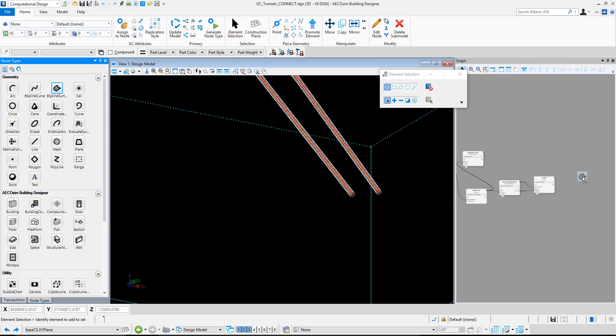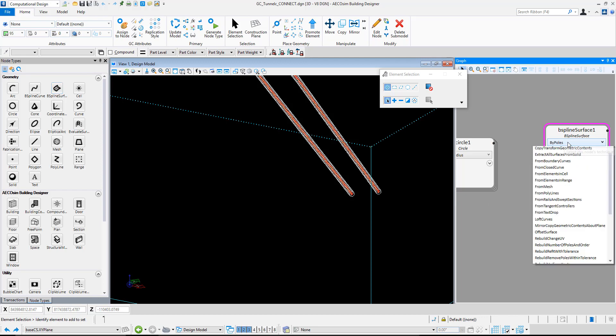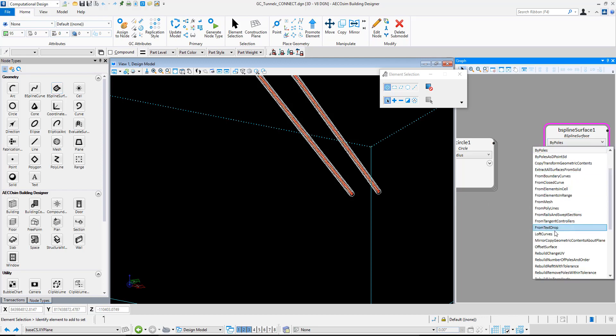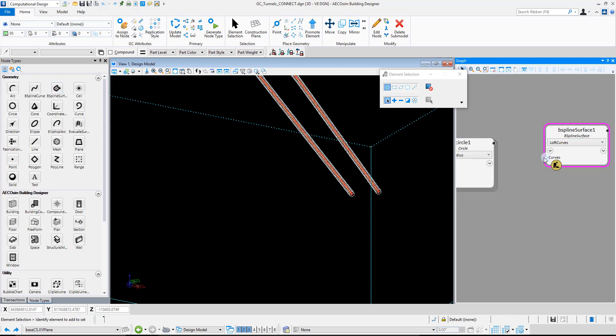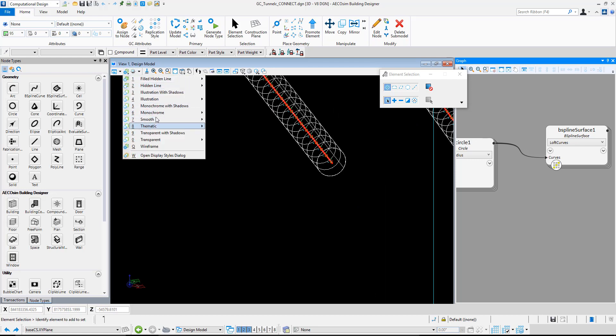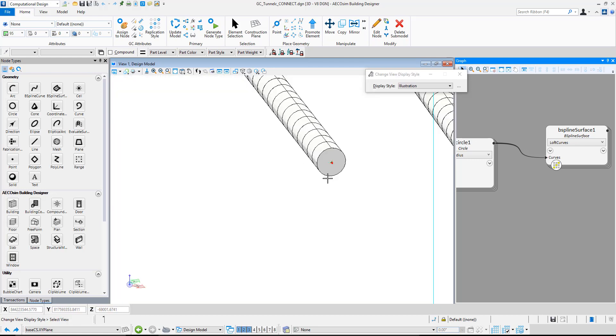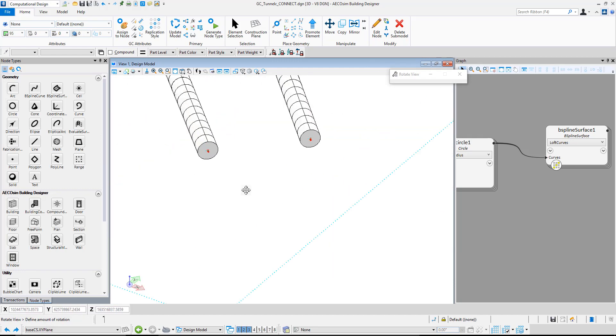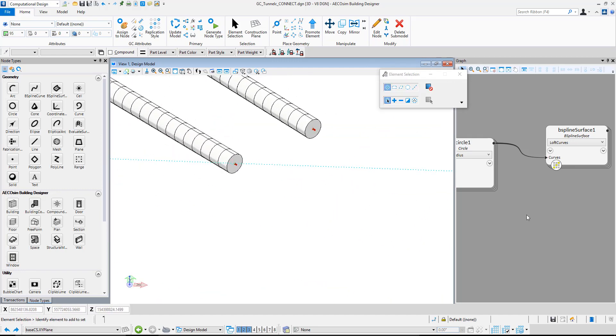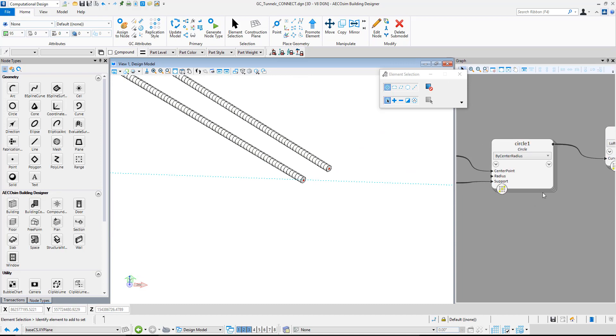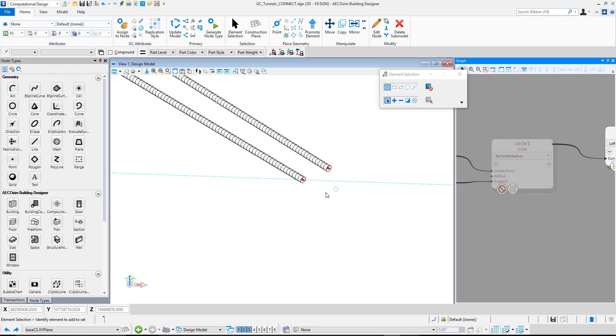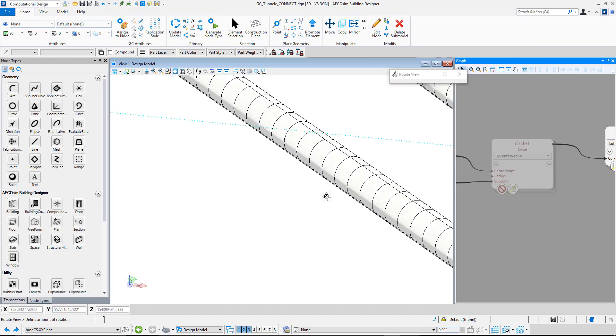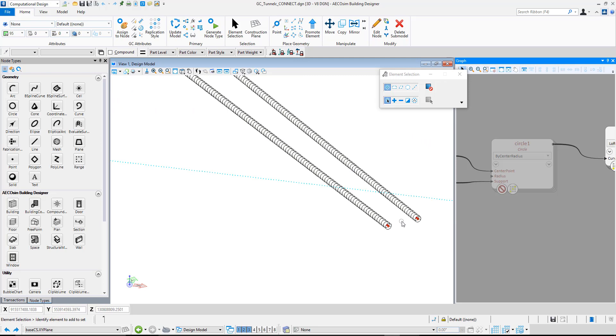That's the very basics in hooking up something to Generative Components. You can then take that further by doing things like creating a B-spline curve by using loft curves and lofting a surface along there. If we went to our illustration mode, we can see that we have a surface running along them. If we wanted to, we could turn off the visibility of those circles. So we can see right down the length of the tunnel there.